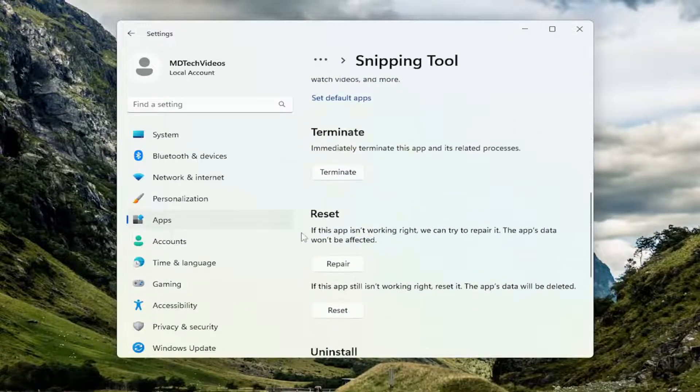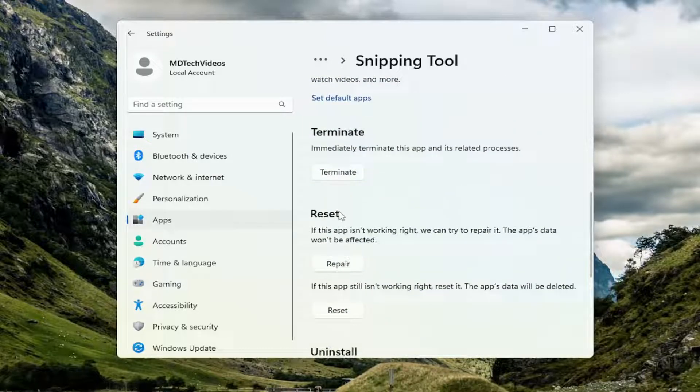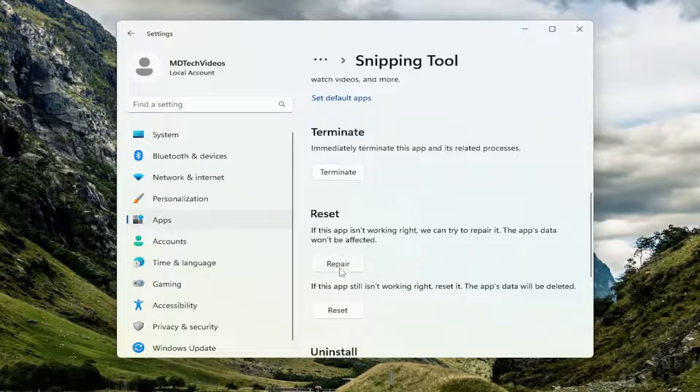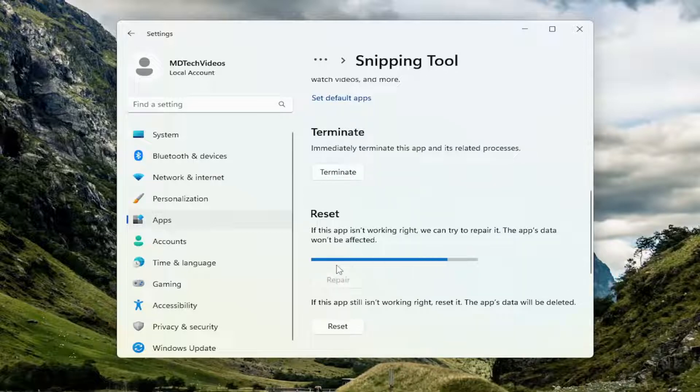Scroll down to reset. If this app isn't working right we can try to repair it. The app's data won't be affected. Select repair.